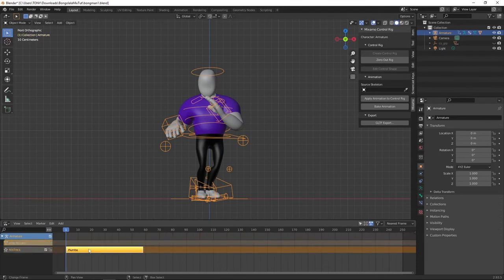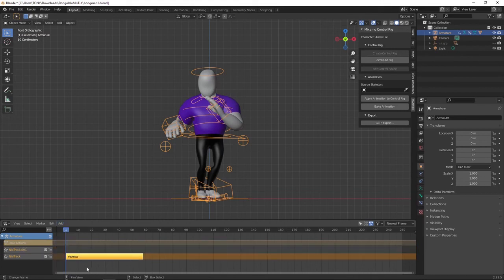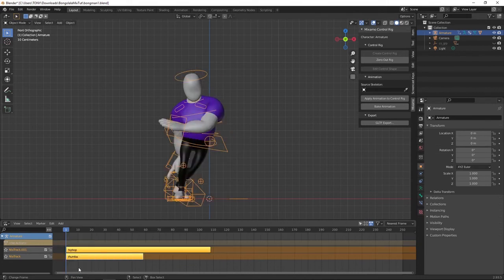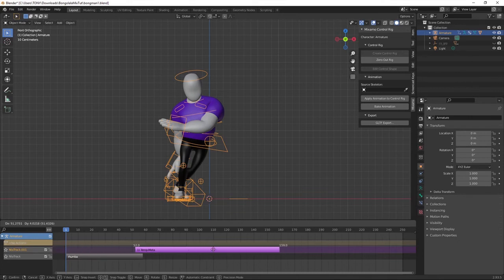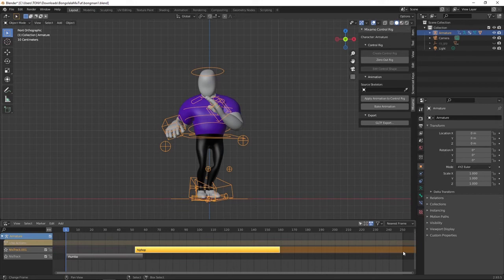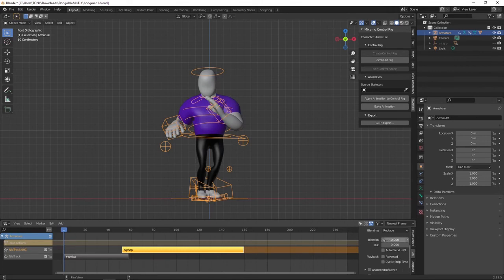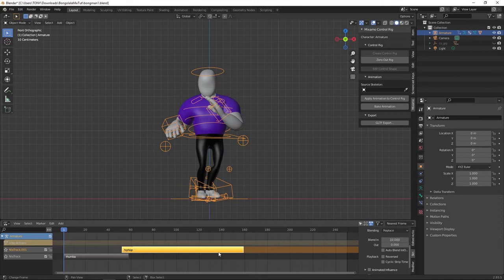Let's go to the NLA editor. Click on this to have the Roomba there. Add a new strip. Add a new track above the one that is selected. Hit Shift A and come and pick on the hip hop. Then grab the hip hop, move it to just about there. And then hit N. Come here to the strip. Look for the blending and let's see 20 frames how that will work. Let's see 10 frames. 20 frames seems to be too much. Let's see 10 frames.